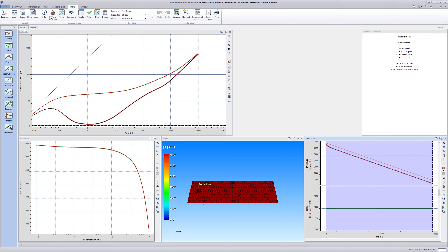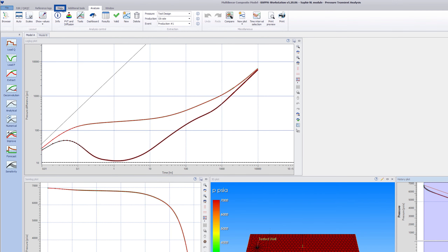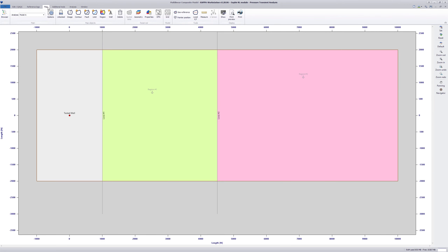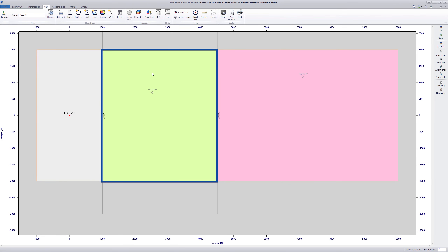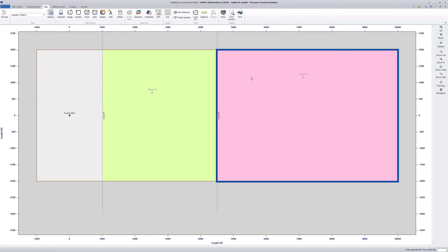The document contains two analyses with two different numerical linear composite models used to generate the pressure data. The first analysis has three linear compartments with varying reservoir properties but equal interface areas.